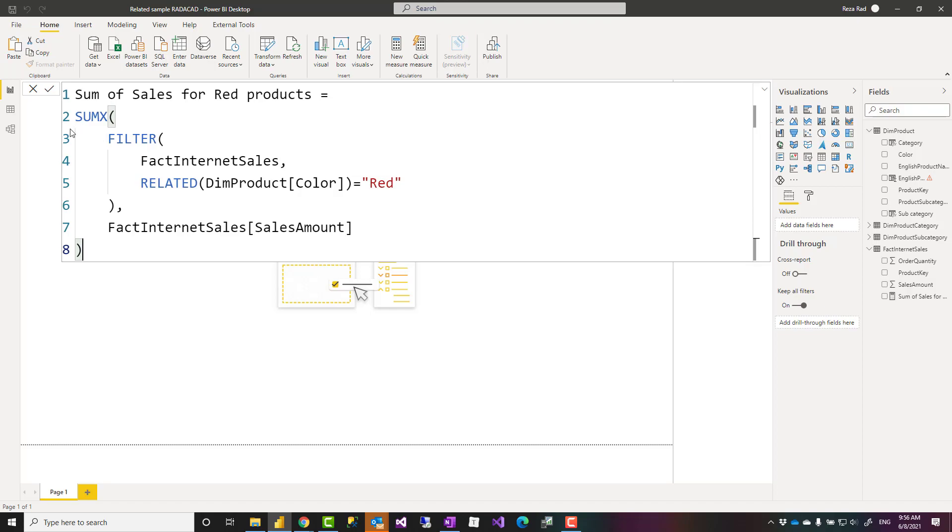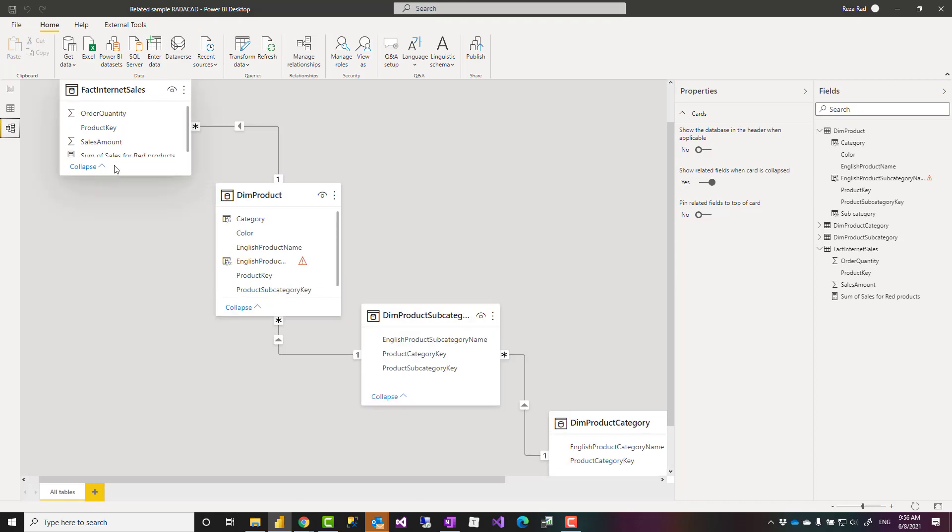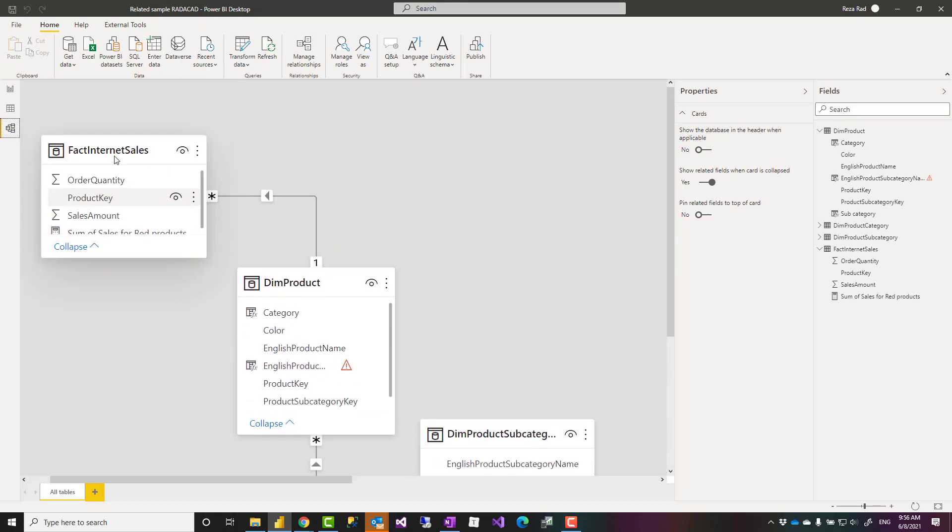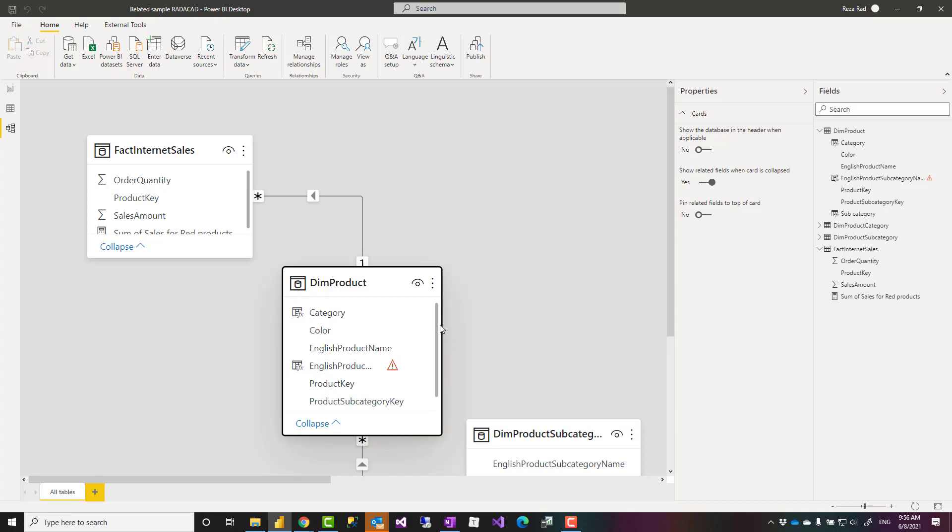Let's say I want to calculate sum of sales for red products now just to show you that relationship so the sales itself is in this table fact internet sales table sales amount and the product color is in this table. If I filter the product color table.